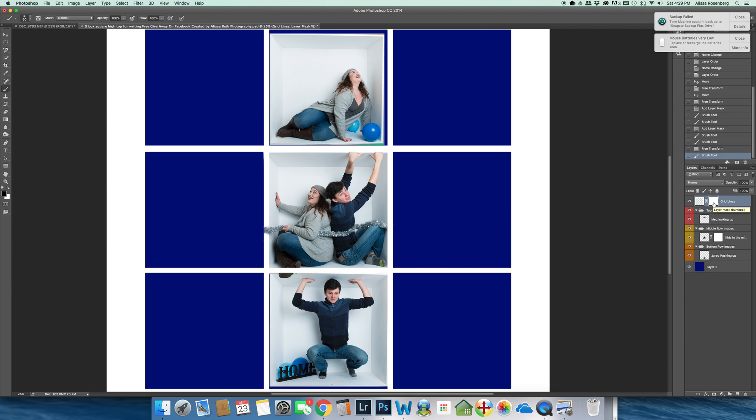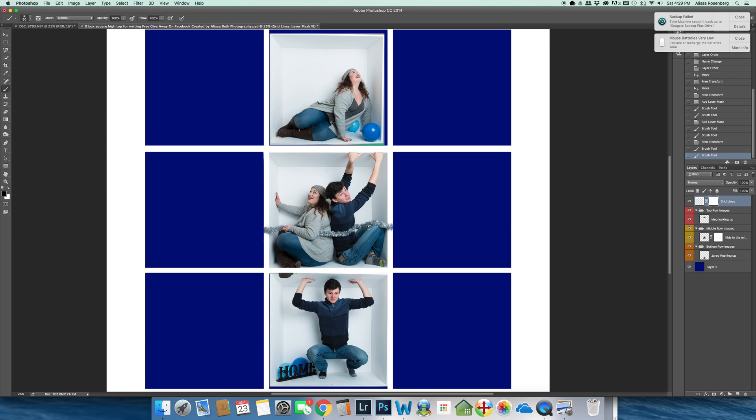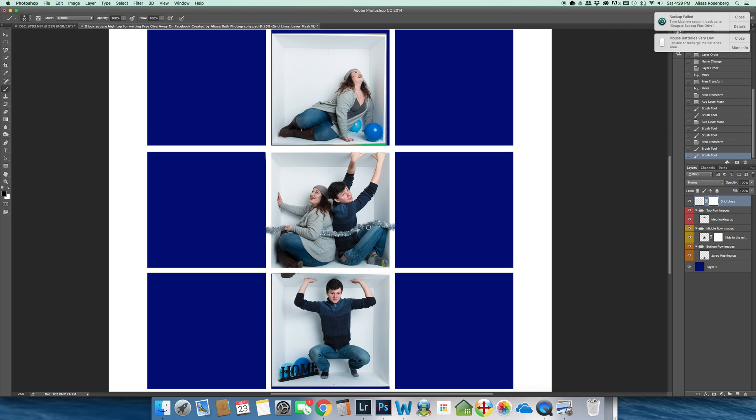I'm going to go back to my grid lines. See how I selected my grid lines? And I'm going to now paint the garland so that it comes through on the other side of my grid lines. And there you go. Now my grid lines are showing through.